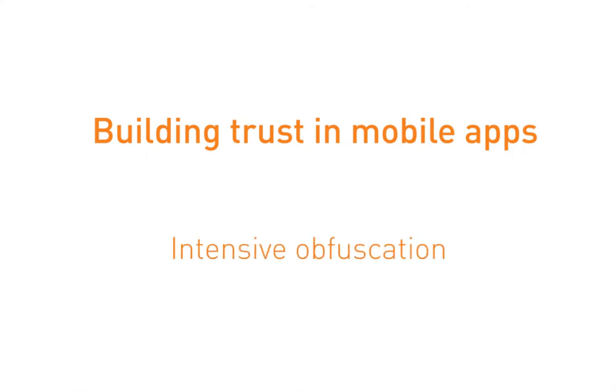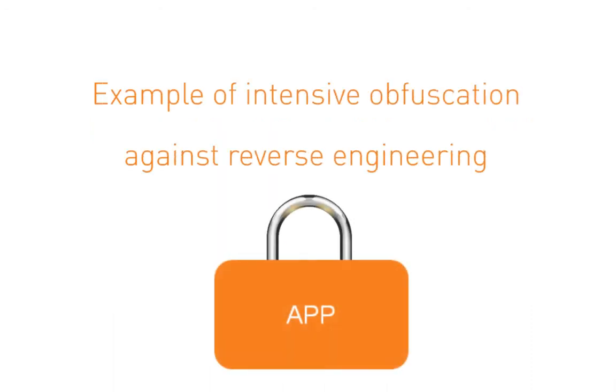Most apps nowadays are not properly protected, and attackers can easily analyze the application logic to find vulnerable points. In this video, we will see an example of how to protect an app against reverse engineering using code obfuscation techniques.